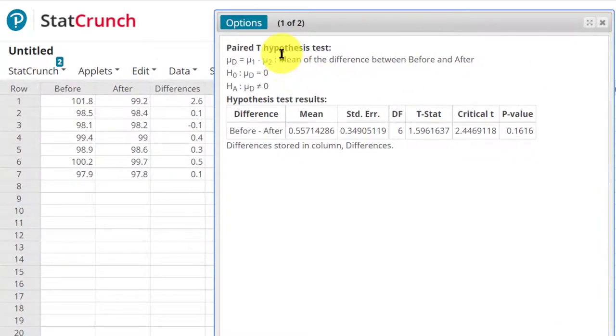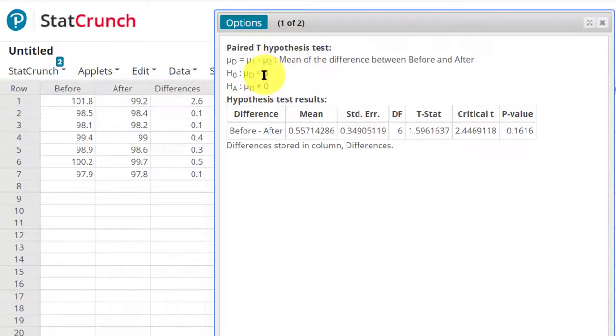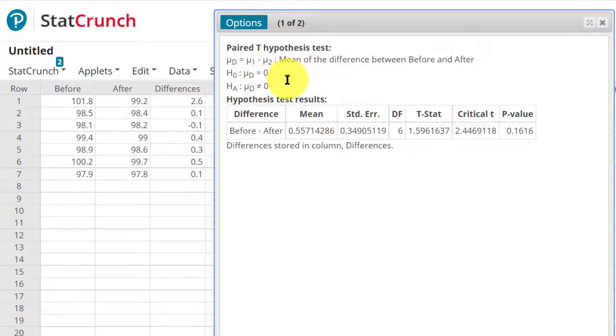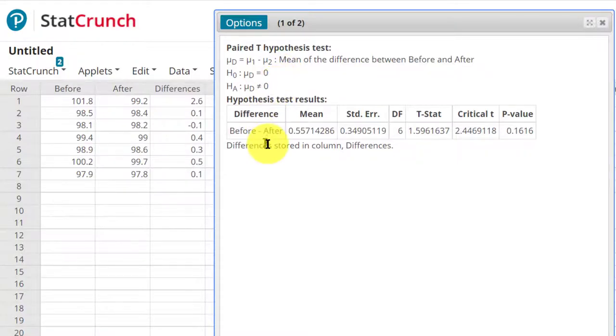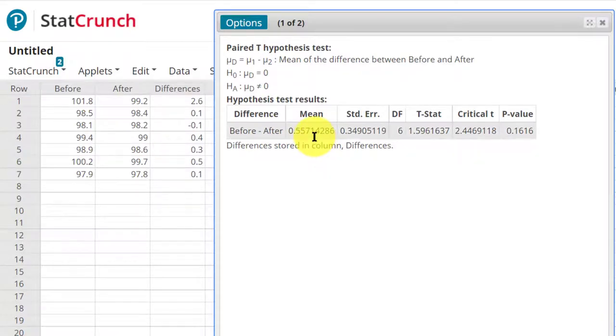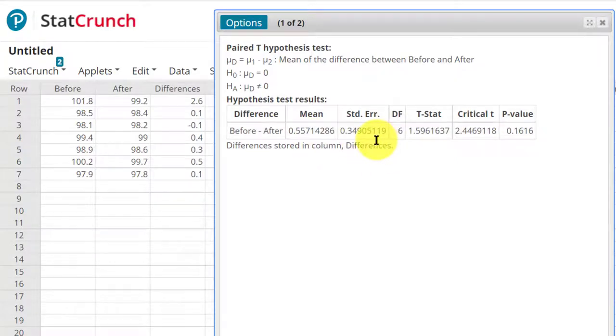First thing I like to do is just read over this top part to make sure it's what I wanted. I wanted the mean difference with mean 2 subtracted from mean 1, and our assumption is of not equal for the claim. The difference before and after, the mean difference is 0.557, and that's one of the answers that you usually have to get. The other thing we need to get is the standard deviation of the differences. This gives us the standard error, and of course, we could back that out, but I'll show you another way to get it.